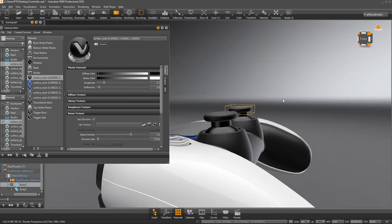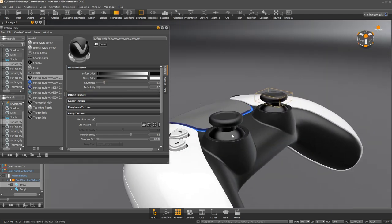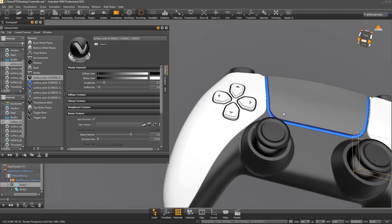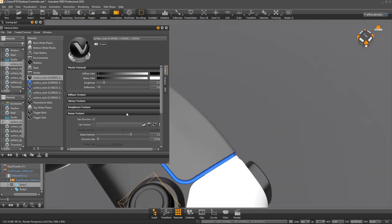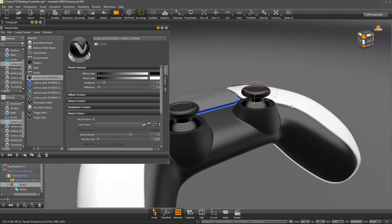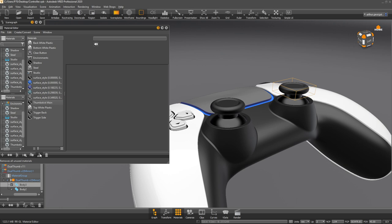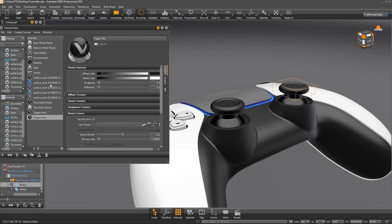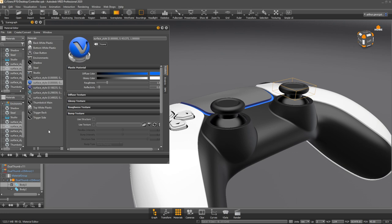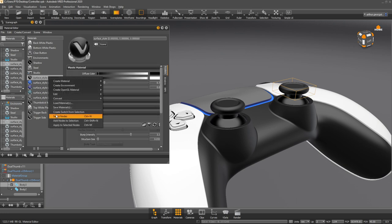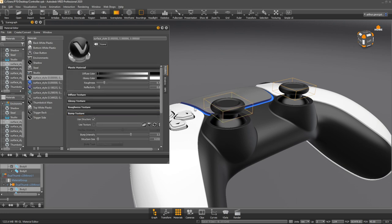We can even just drag a material straight onto this because in Fusion this material was different from that one even though they were on the same body. We can call that 'thumbstick main.' When we shift-click this, it affects both of them, which is cool because they've already been mapped out. We can import a texture or just use another bump texture — scale it down and make it pretty rough, and it's really easy to get something that might actually look like a rubber thumbstick, like you'd find on a controller.